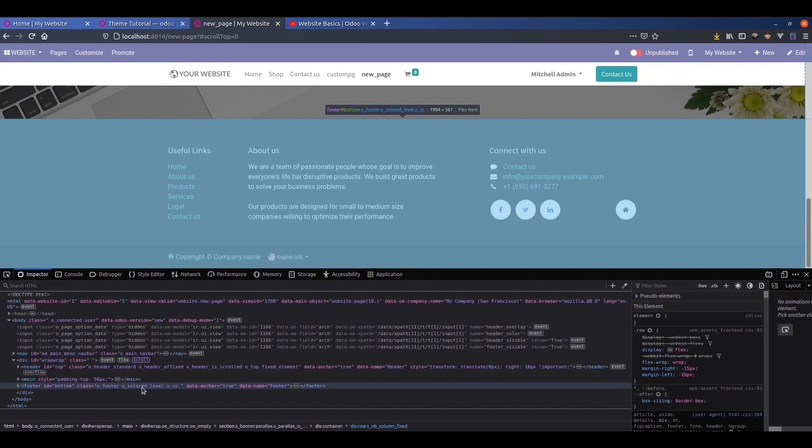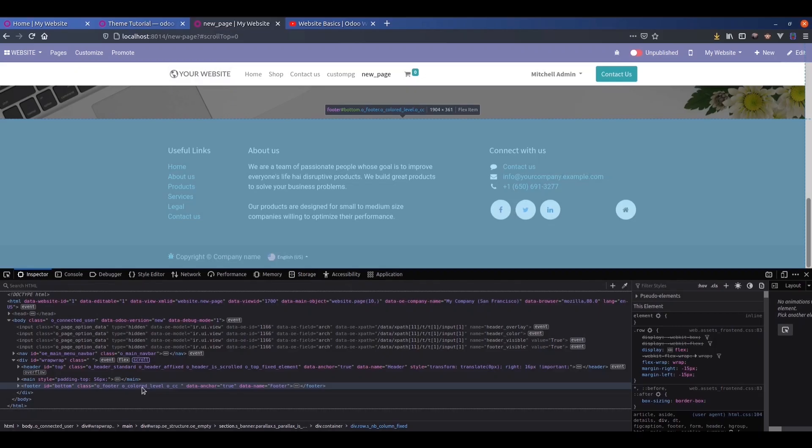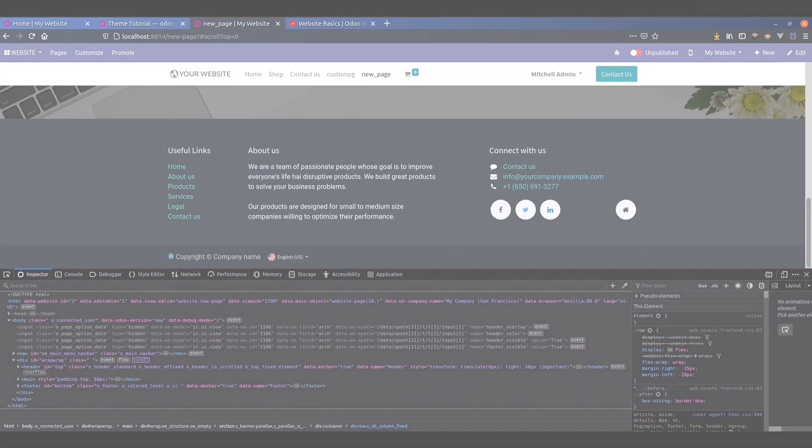So this is the structure of a basic Odoo page. I hope you got the idea about the basic structure of an Odoo page. Thank you for watching.